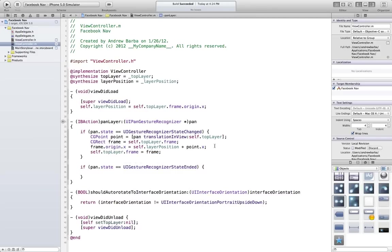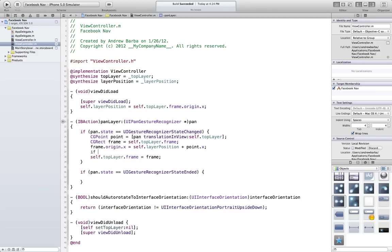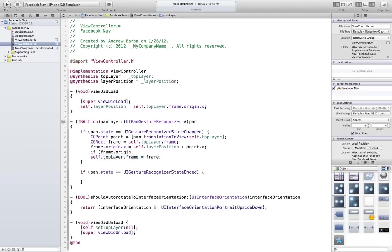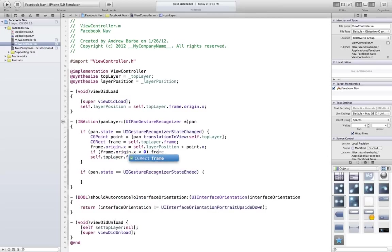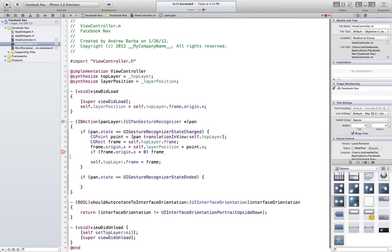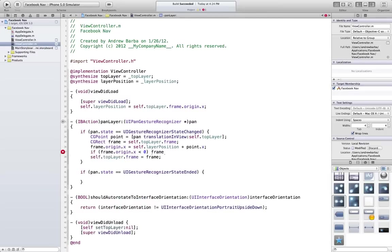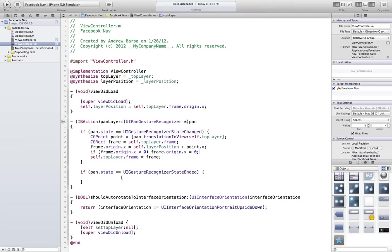Alright, now one thing I want to check, I want to say if frame.origin.x is less than zero, I'm going to set it to zero because I don't want you panning past the screen. Now you're probably saying well do you need that for the other end and the answer is no and I'll show you why in a second.